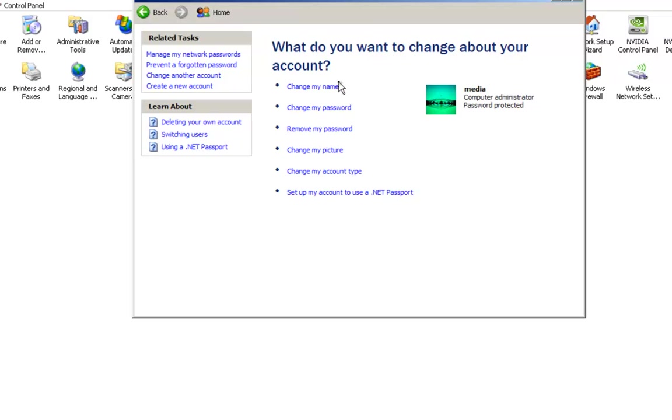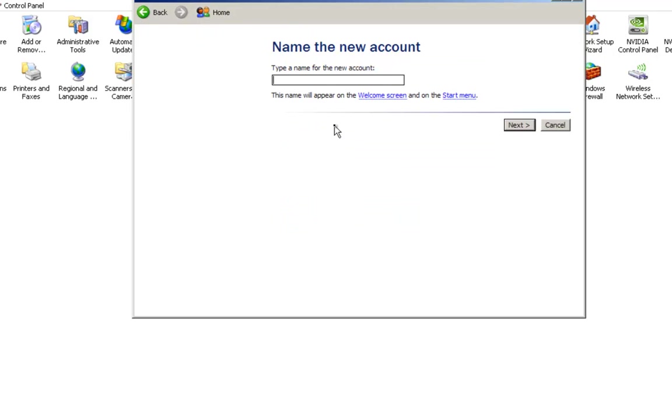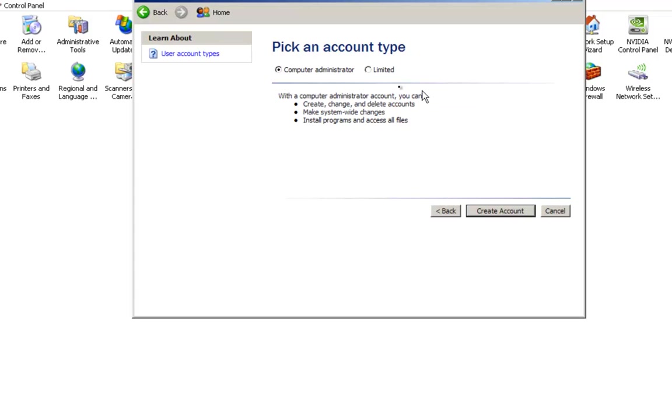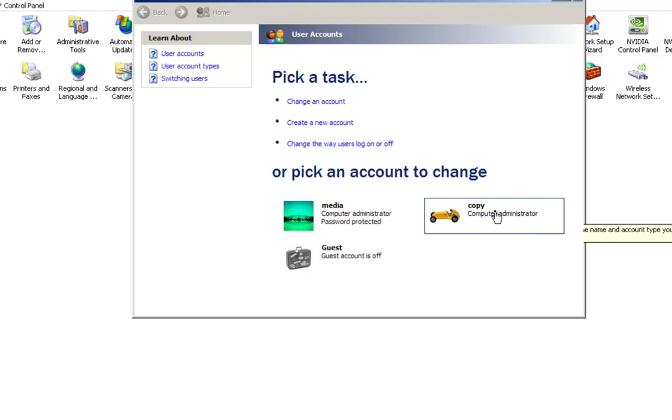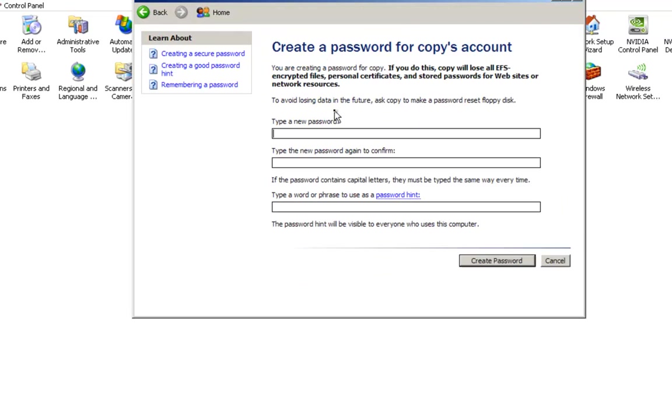But what we want to do is we want to create a new account. So typically I just call this account Copy. Computer Administrator, Create Account. Then we want to go into it and we want to create a password. I just, whatever password you want, keep it really simple. Create Password. All right, perfect.